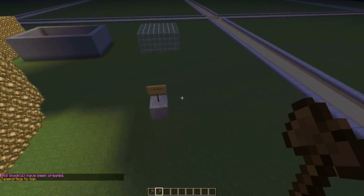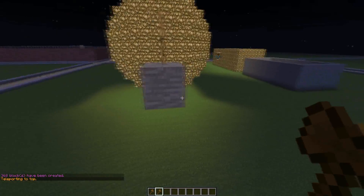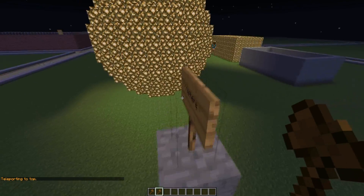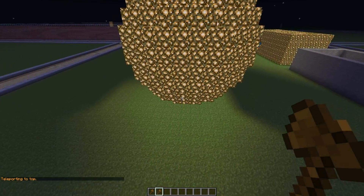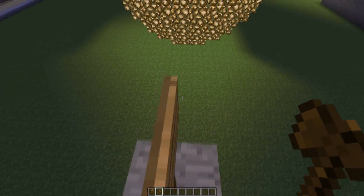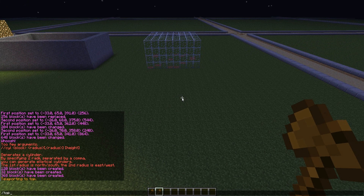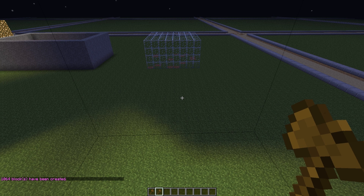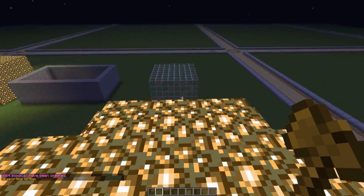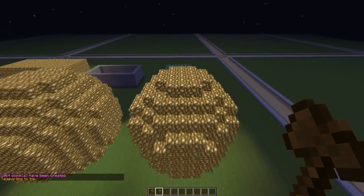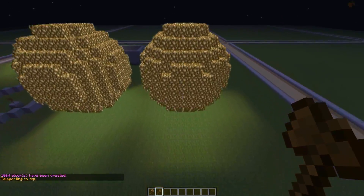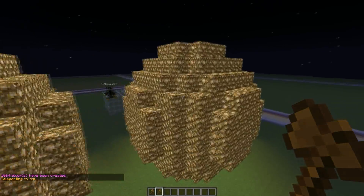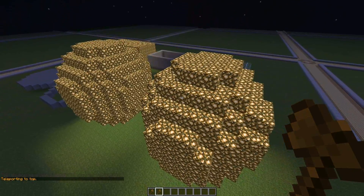Now to create a filled sphere, we use the same command but remove the H, which stands for hollow. So you type //sphere, and there we have our filled sphere created.